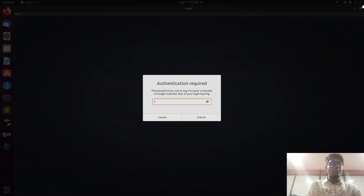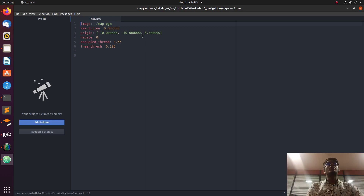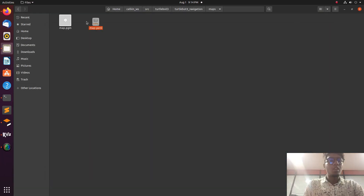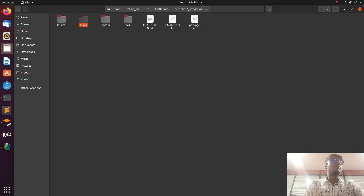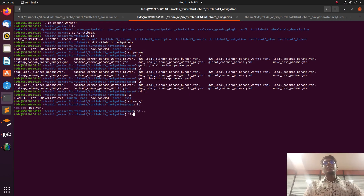The map.yaml file will have information about the map — resolution of the pixels, occupancy grid values, and free threshold values will be available in the .yaml file. That covers everything in the map folder.